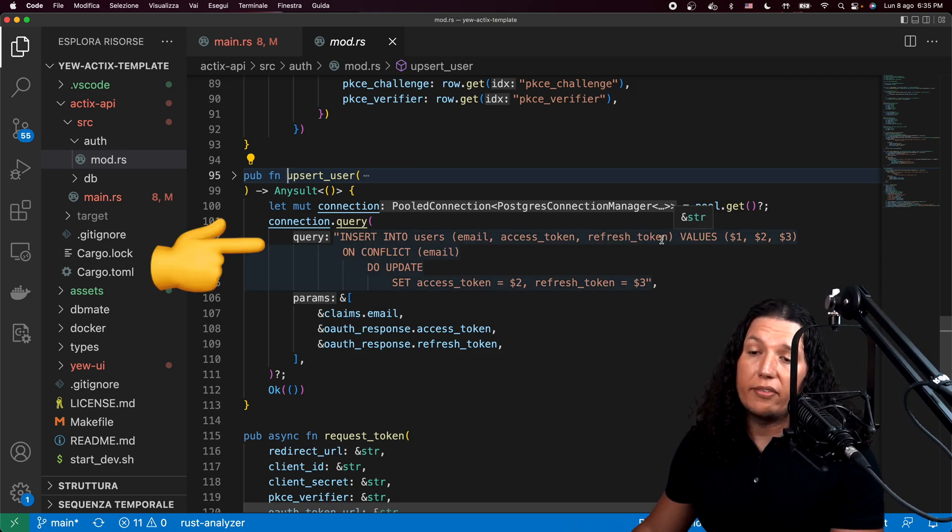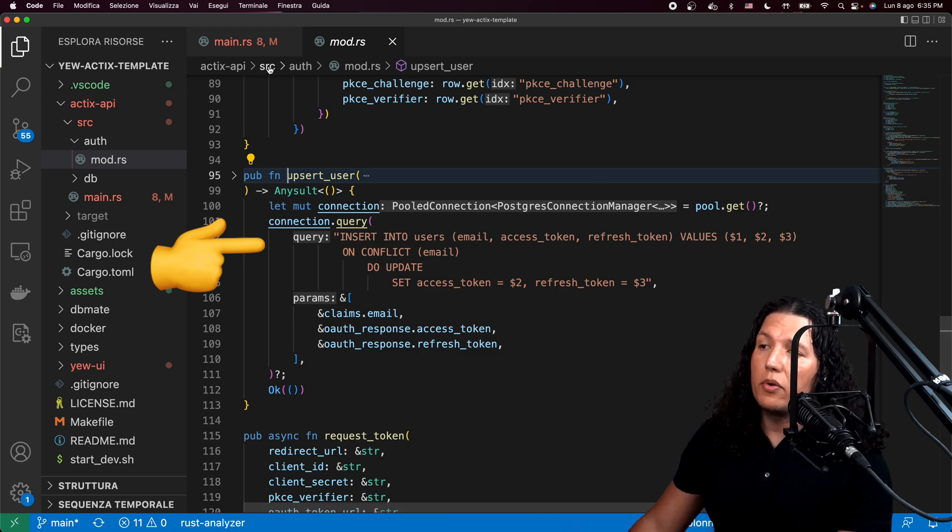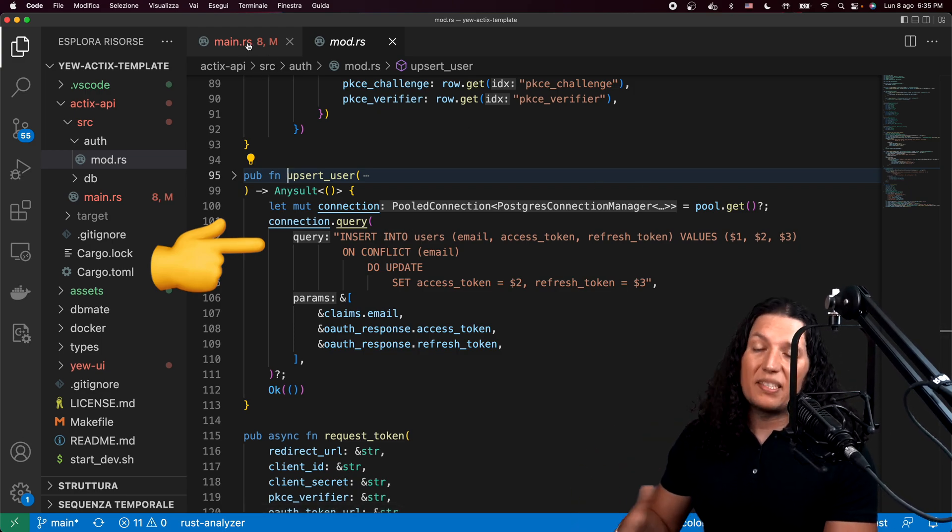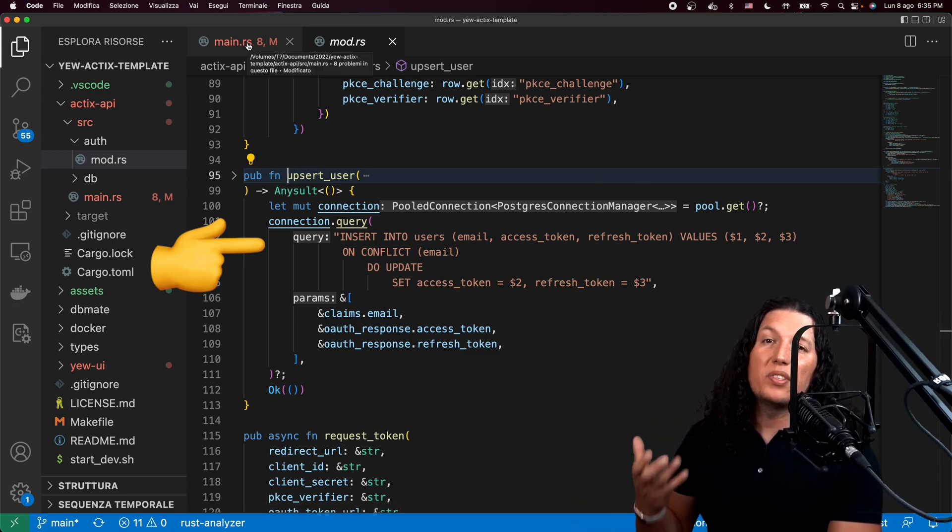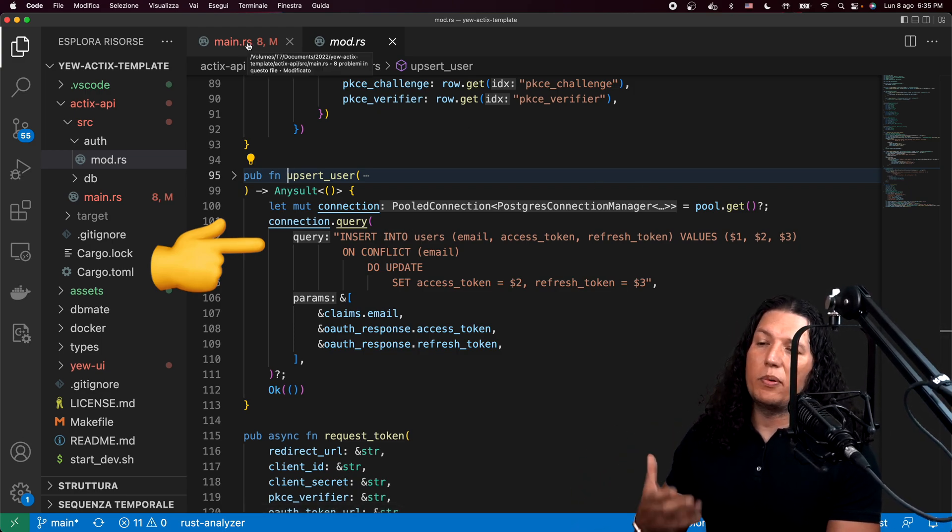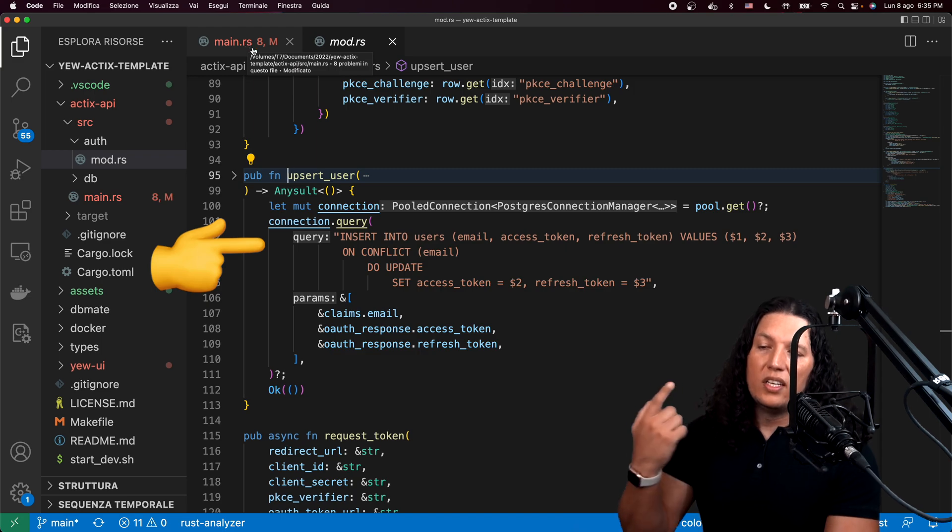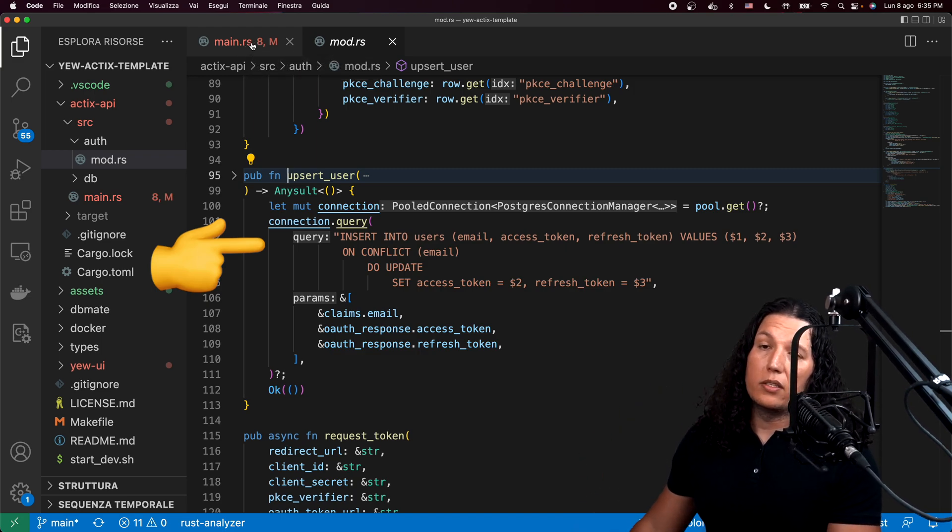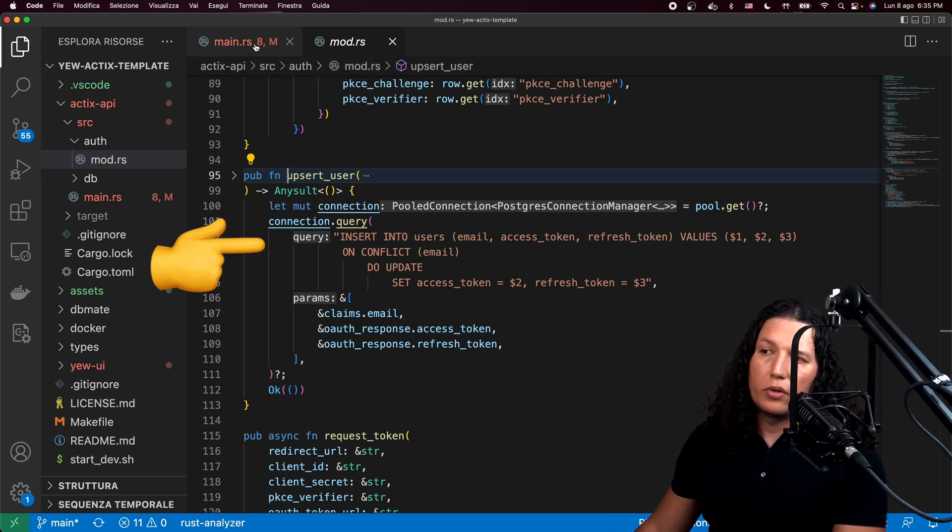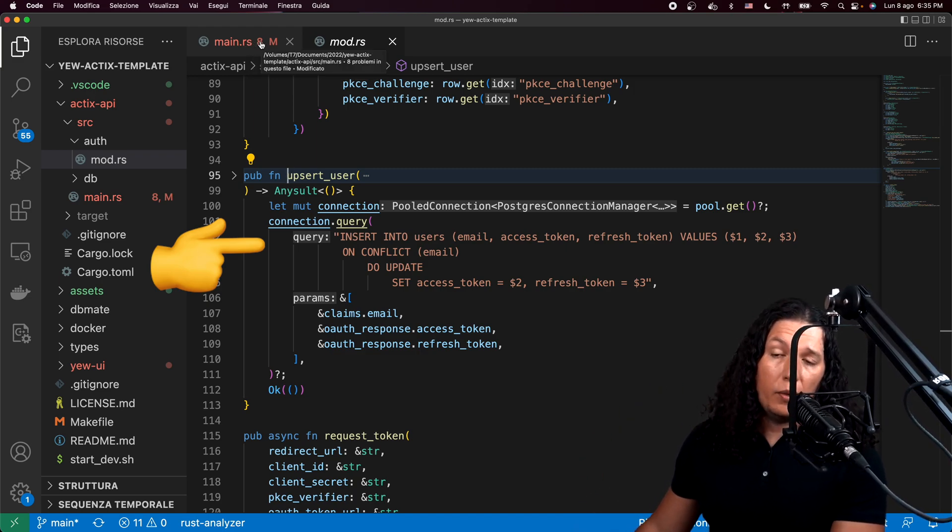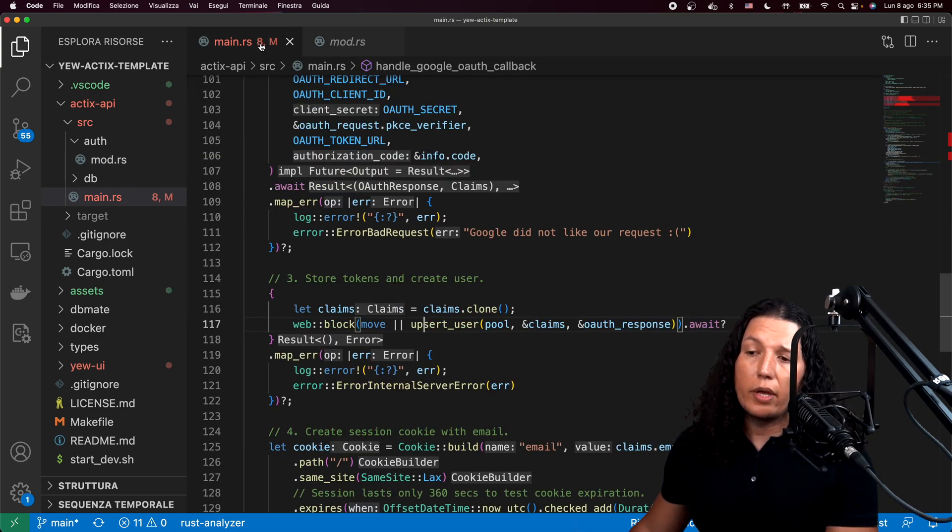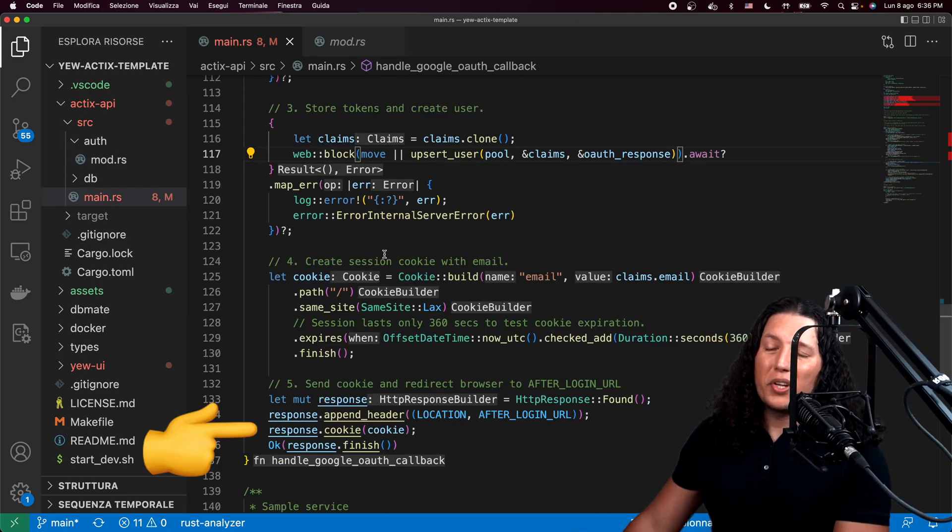I guess you could also save the username if you want it. As a matter of fact, if you want to create that pull request to include the username, that will be super useful. And I will personally appreciate if you do that.